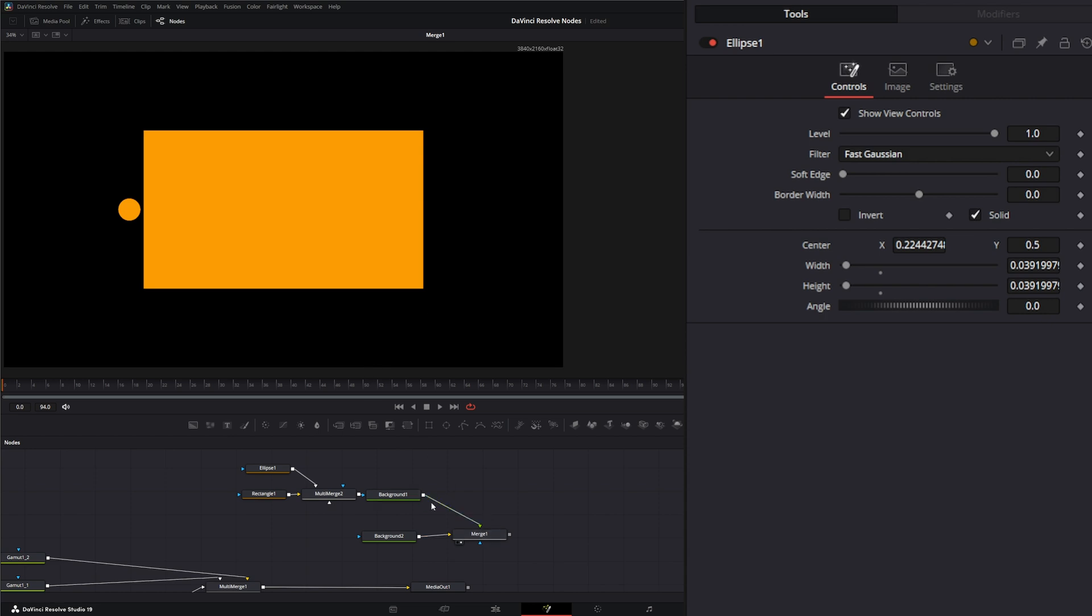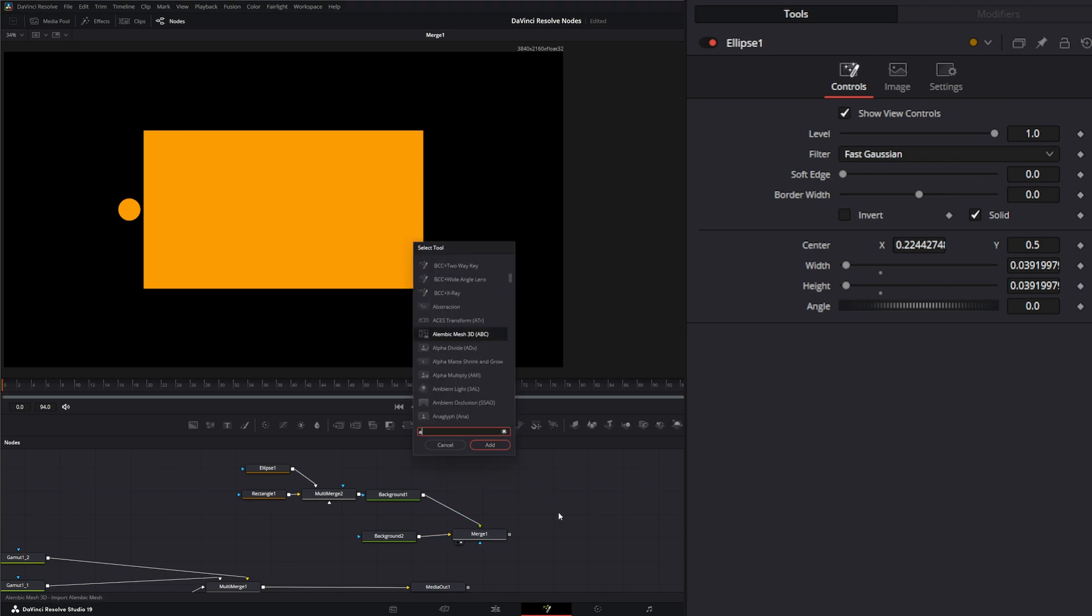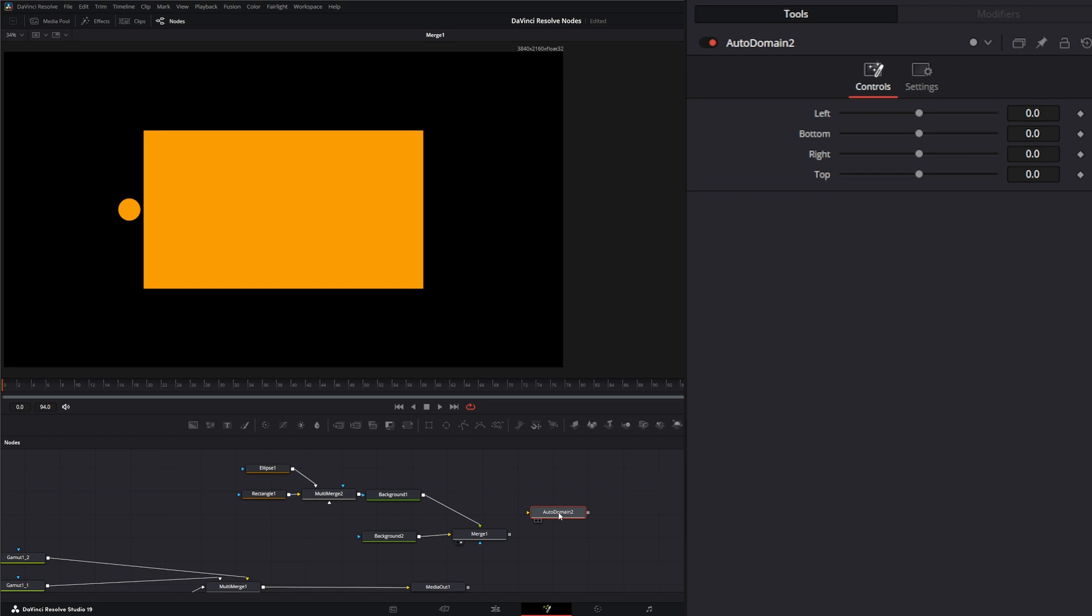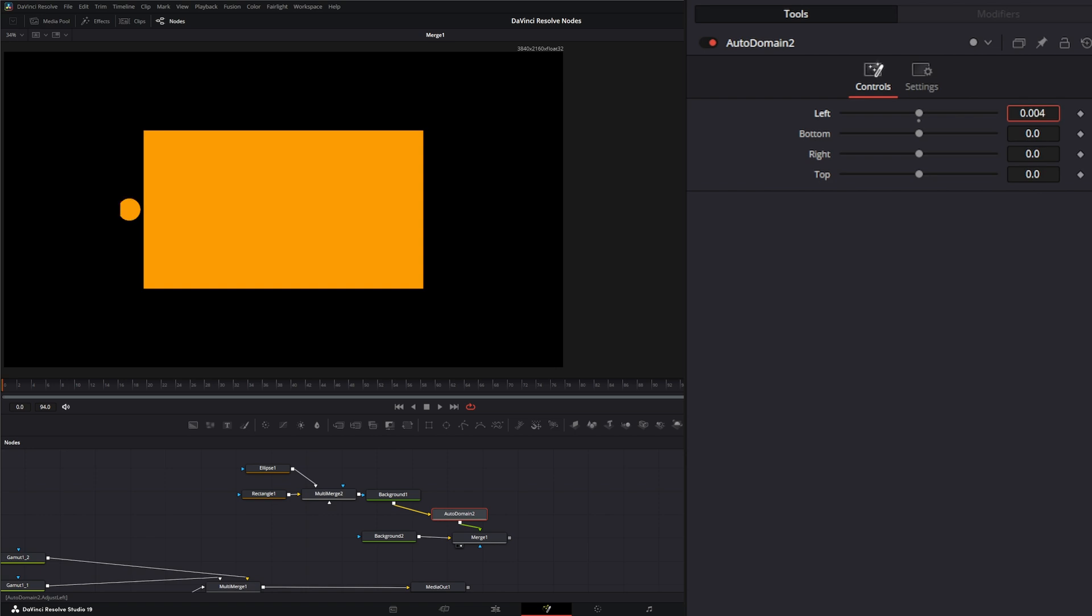So now here we've got our circle and our square. And by default, Fusion is actually applying this auto domain of definition on these.